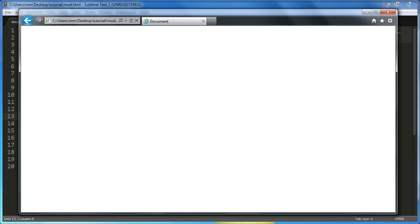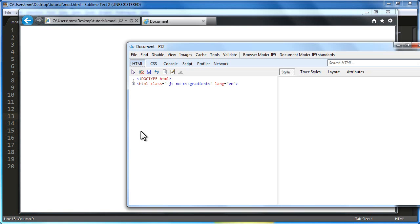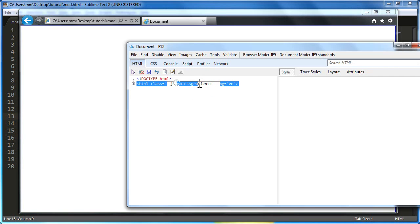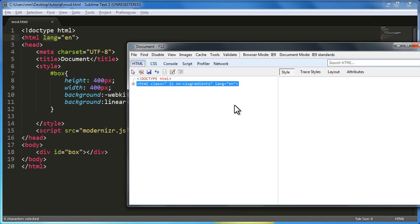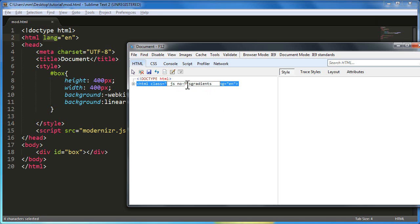Let's press F12 once again. Because of Modernizr, a class called 'no-css-gradients' has been automatically added to the HTML5 tag. Notice that without Modernizr there's no such class — you just have a language attribute. But here, if we examine the element, 'no-css-gradients' has been added because of Modernizr. Then using this class I can style the document so that the gradient will render in IE too.